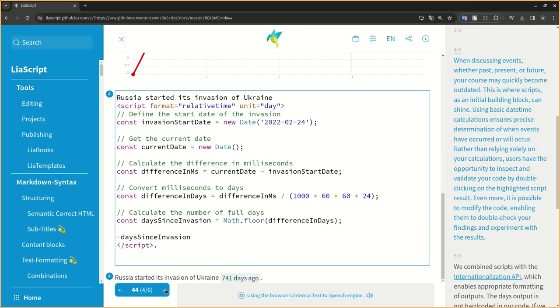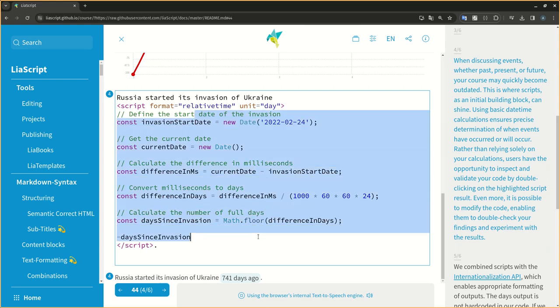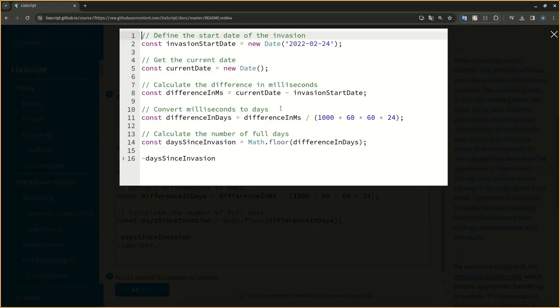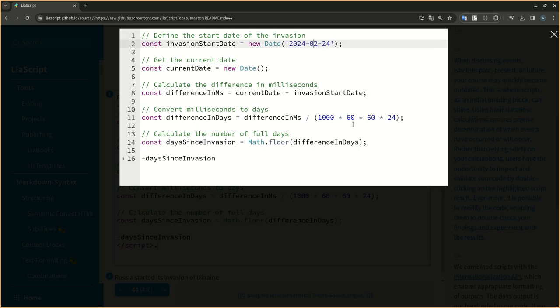When discussing events, whether past, present, or future, your course may quickly become outdated. This is where scripts, as an initial building block, can shine. Using basic datetime calculations ensures precise determination of when events have occurred or will occur.